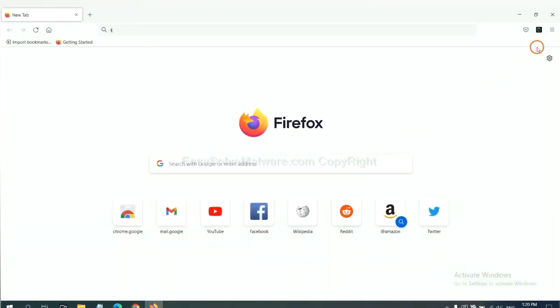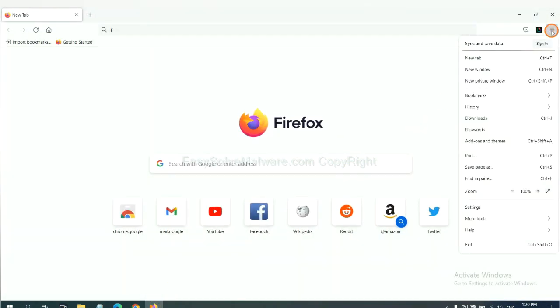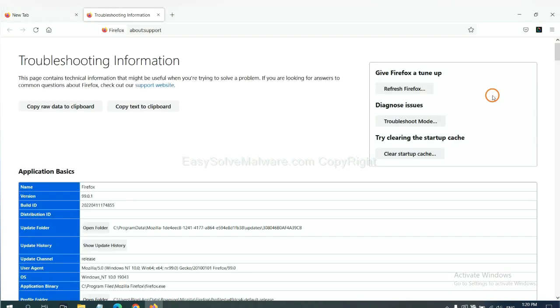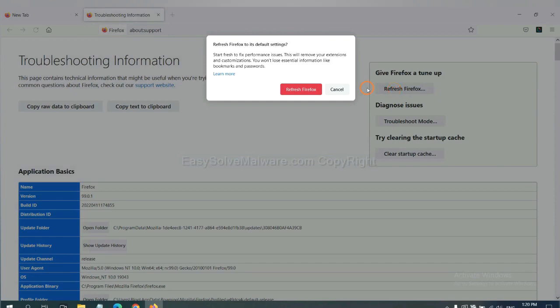On Firefox, click menu, click help, click here. Now click refresh Firefox and click here.